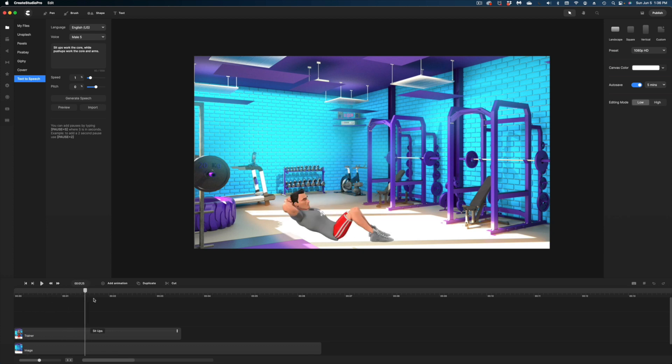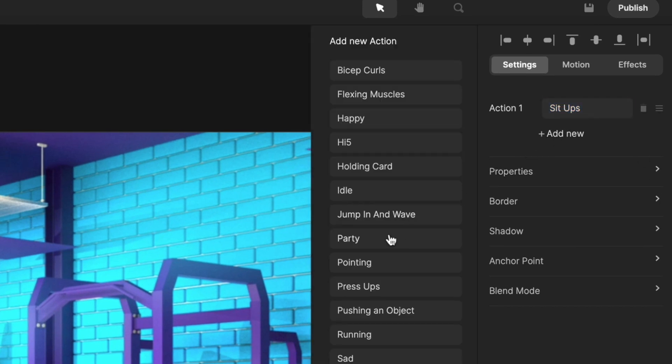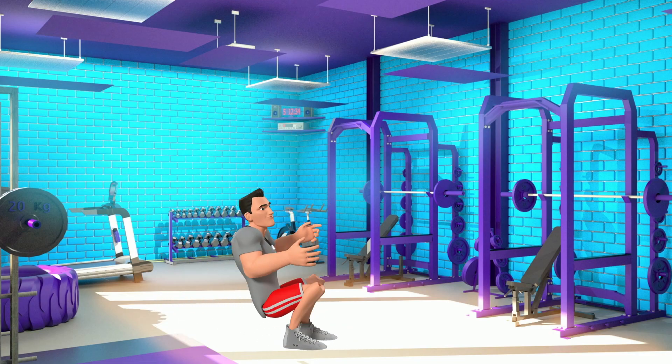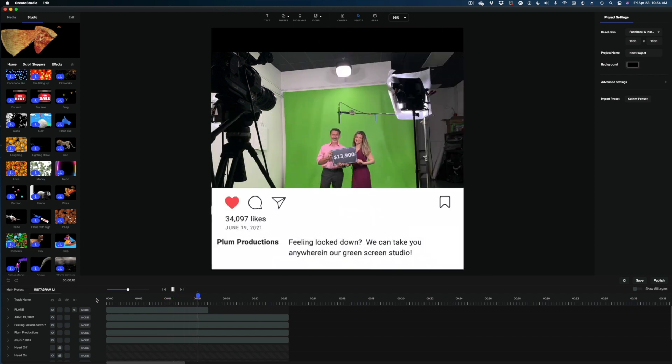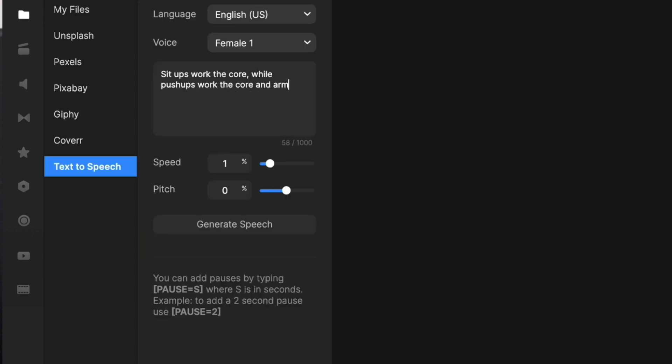A quick overview: Create Studio basically started as an animation program where you could do 2D or 3D animations. What was really great about it is that you could have a character do multiple actions in one scene and it was super easy to use. Over the years, it has kept developing — now it integrates scroll stoppers, whiteboard videos, a music library, a text-to-speech feature, and you can upload your own media. I'll link some older videos in the description.